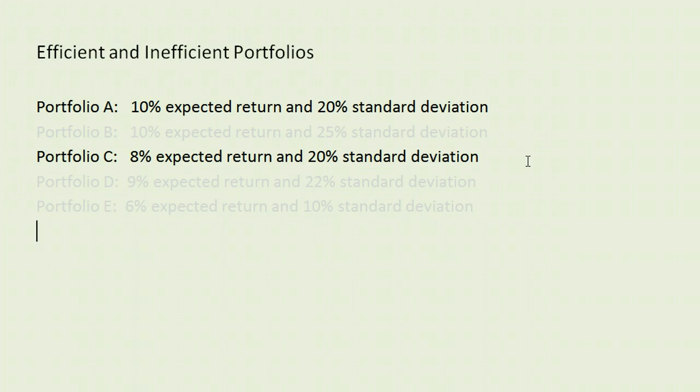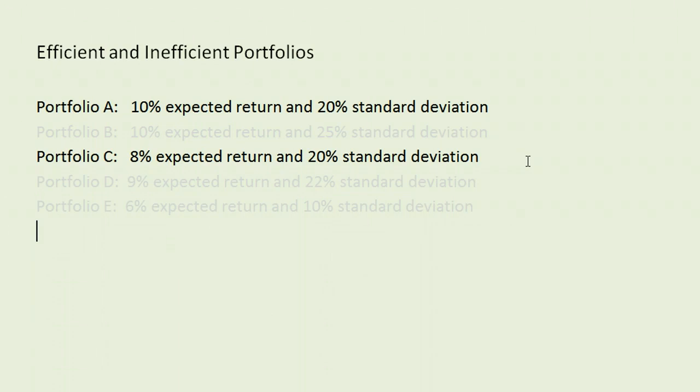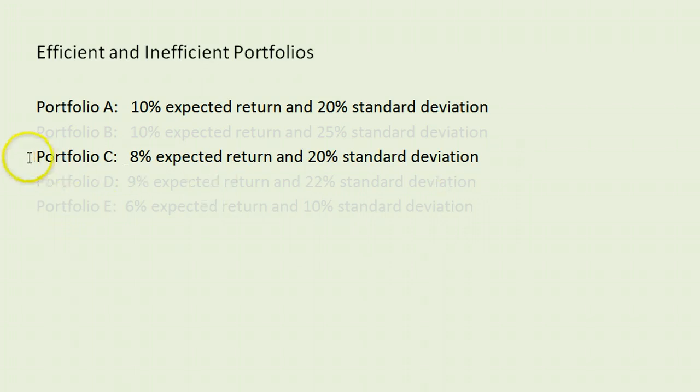However, at that level of risk, A has a higher expected return than C. Therefore, every investor should prefer A over C. If you're going to take a certain level of risk, you will always prefer the portfolio with the higher expected return, in this case A. And again, we can say that portfolio C will be inefficient.